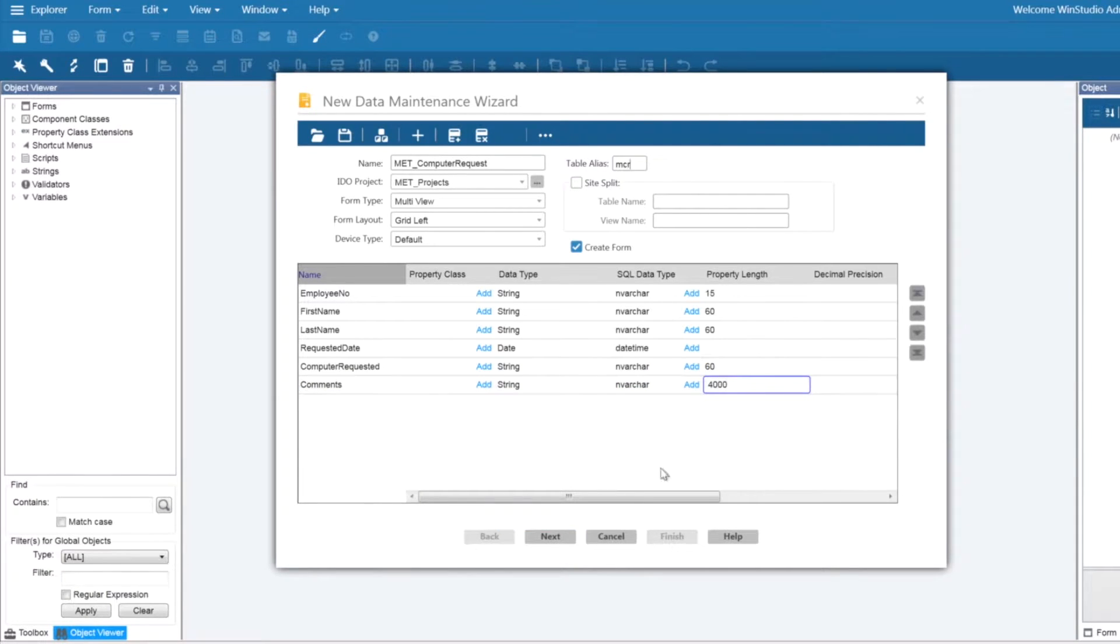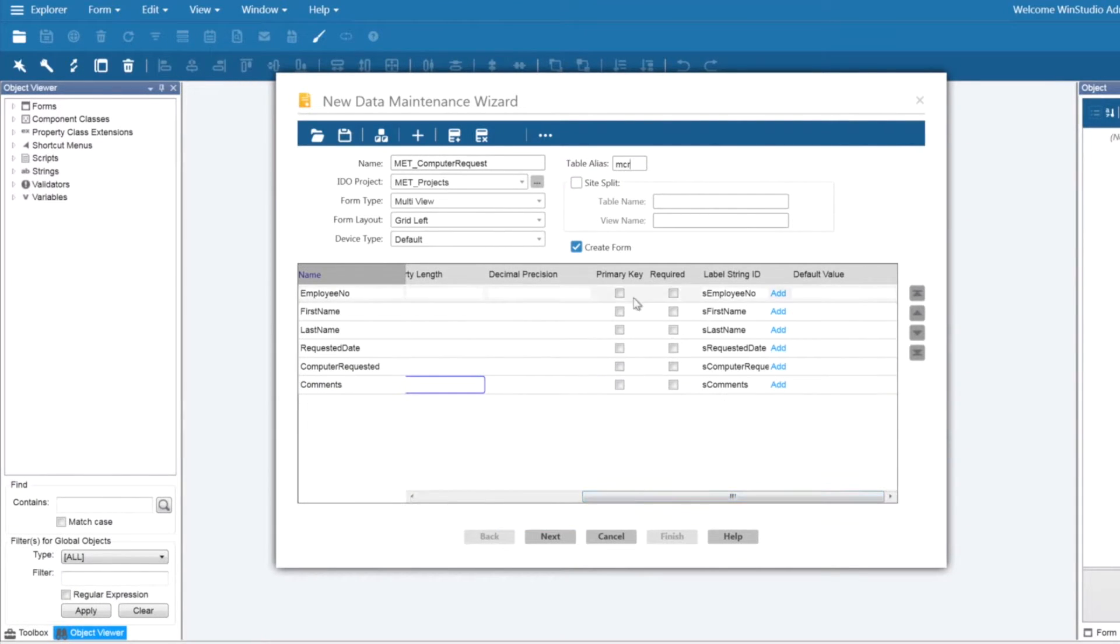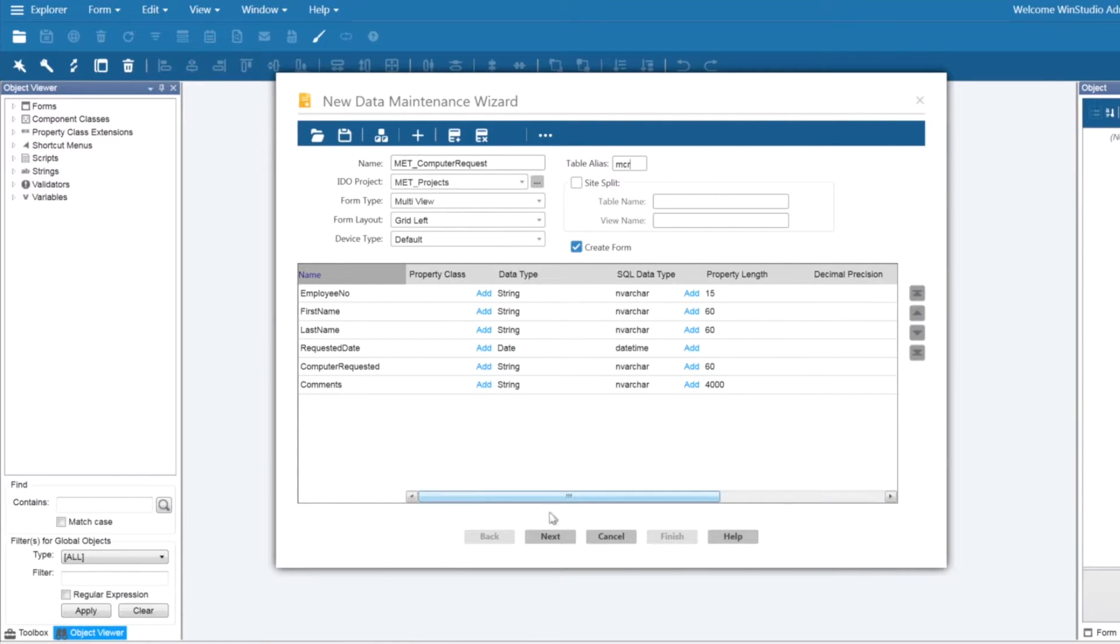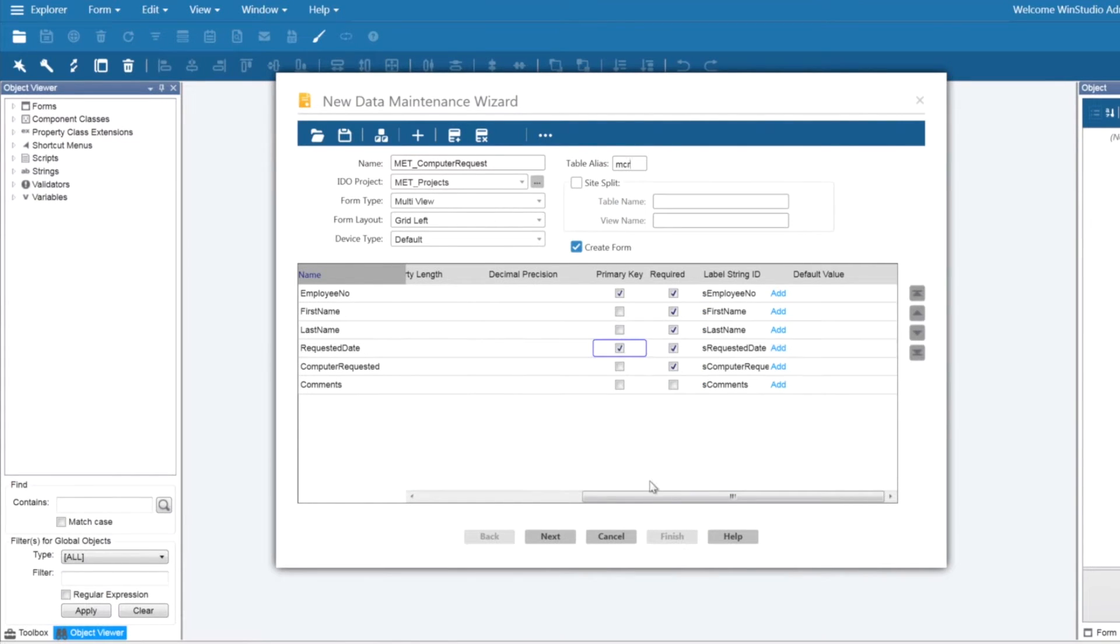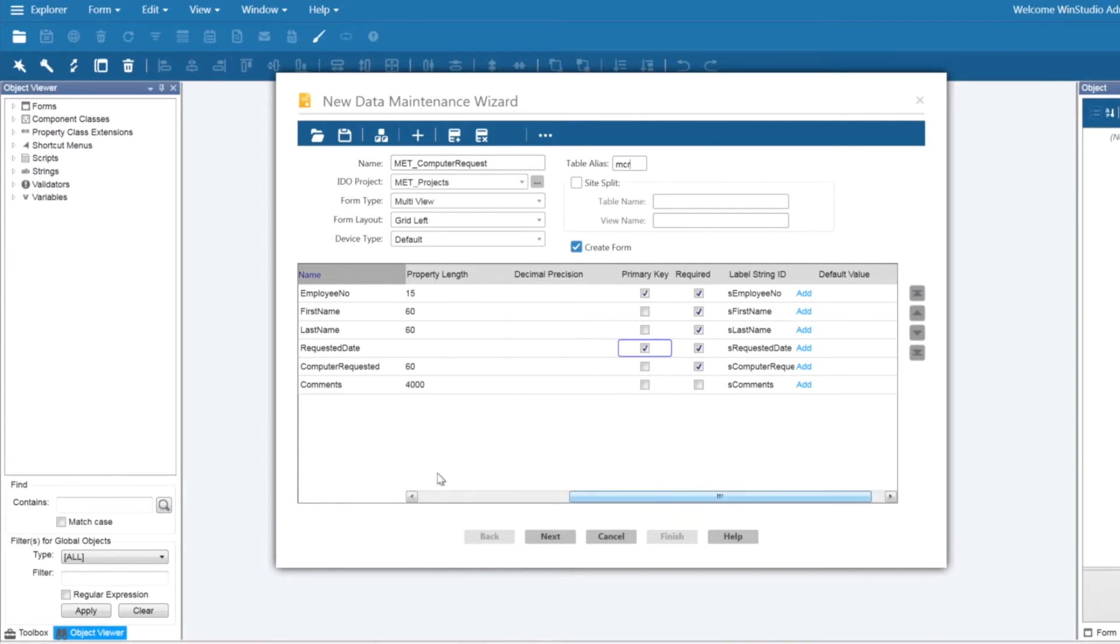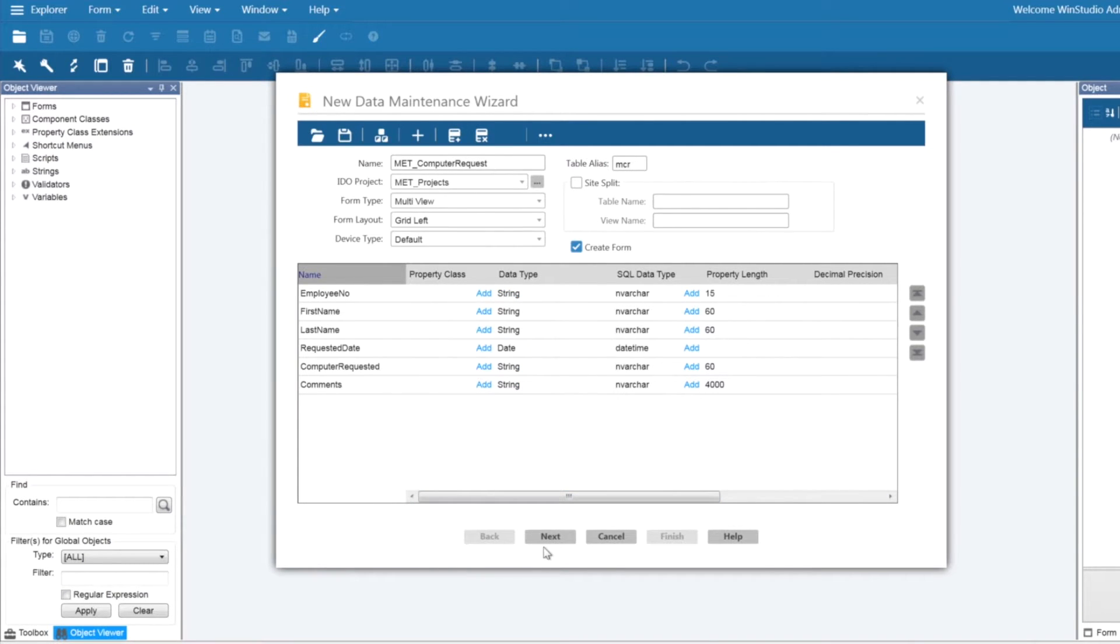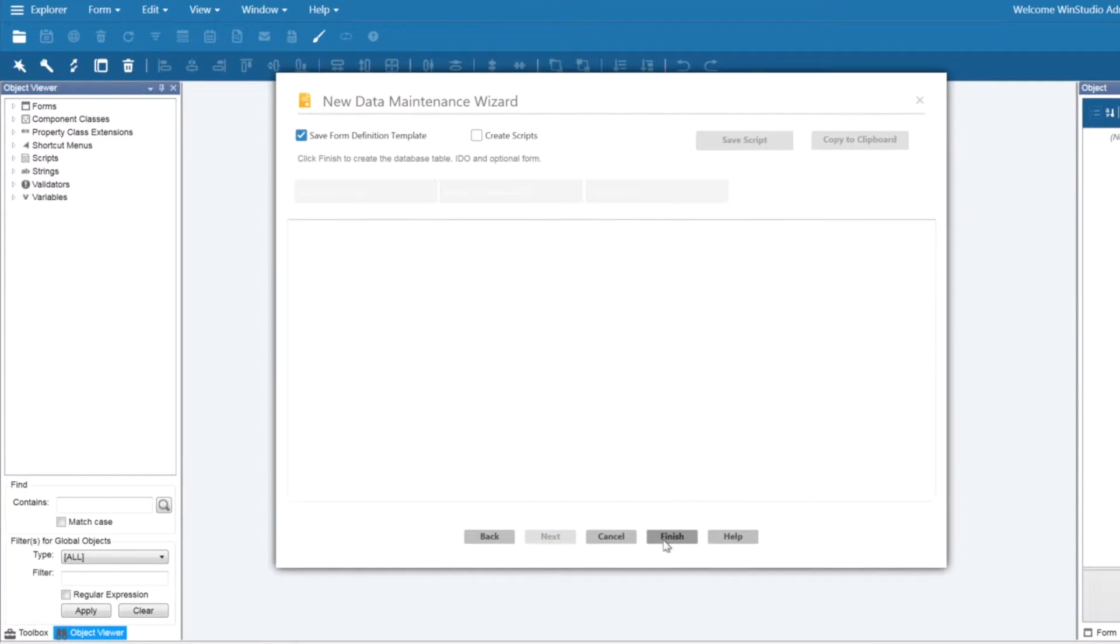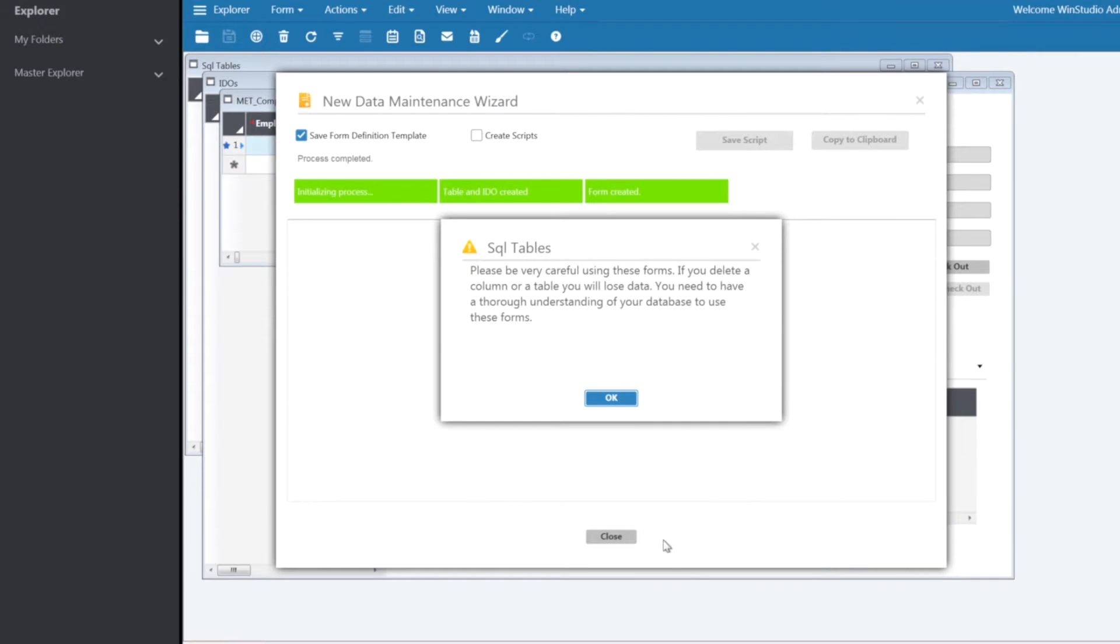After specifying my columns I'm going to indicate my primary key and the required columns of this table. Let's go ahead and click next and finish. Now you have successfully created your forms, SQL tables, and IDOs.